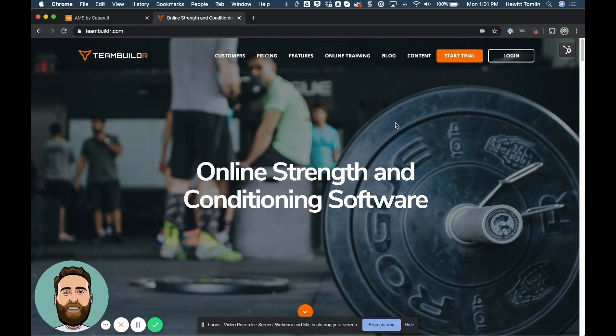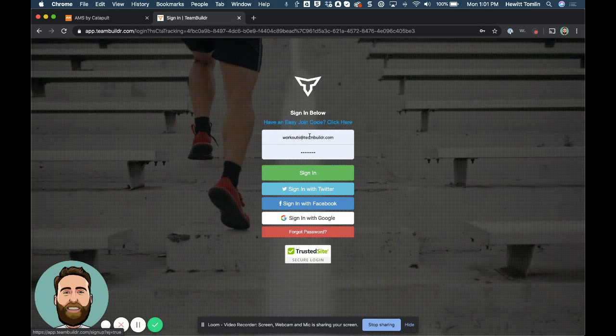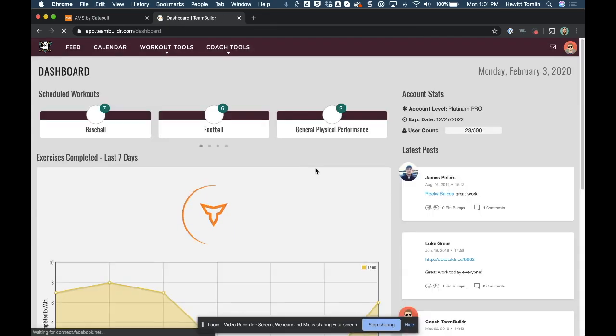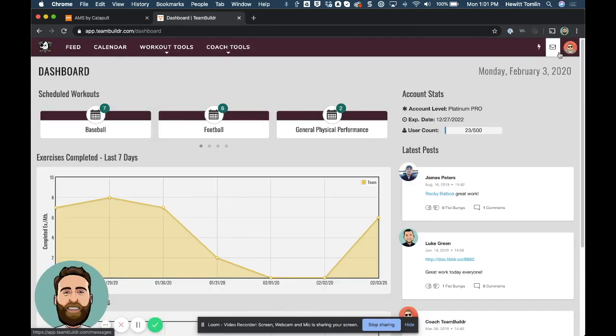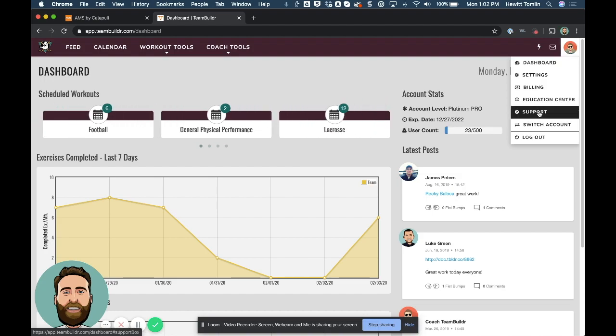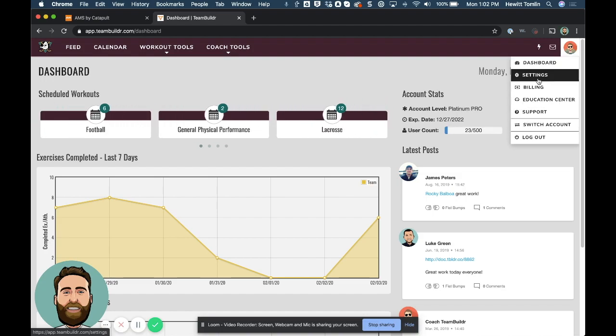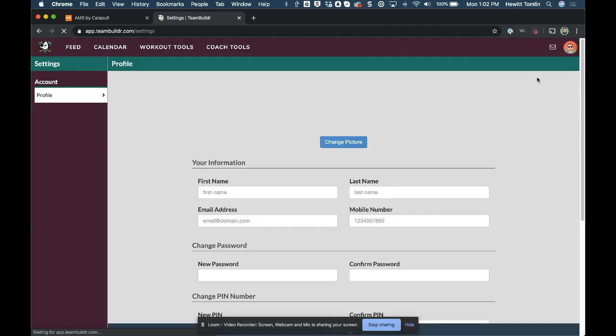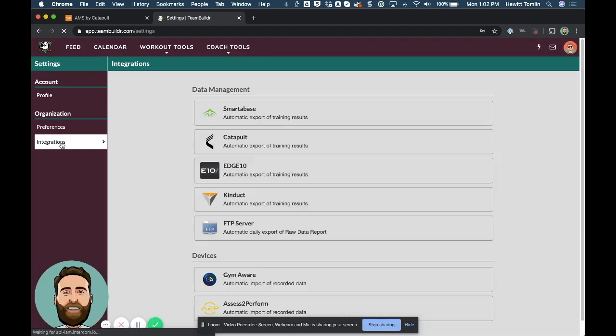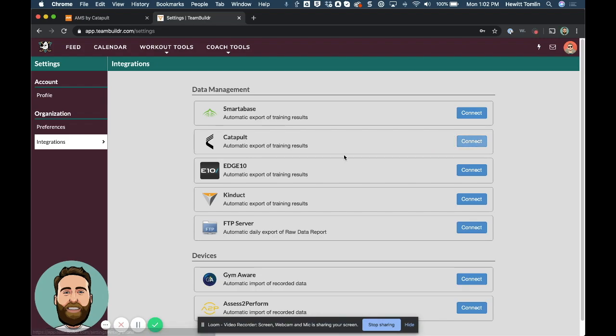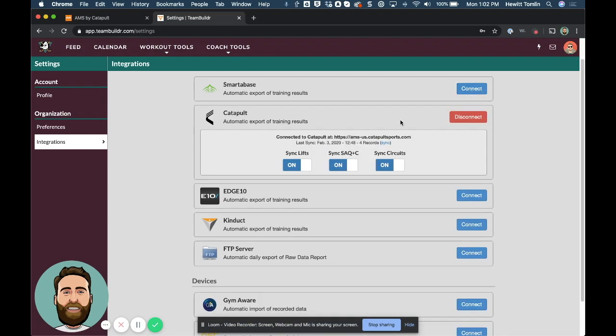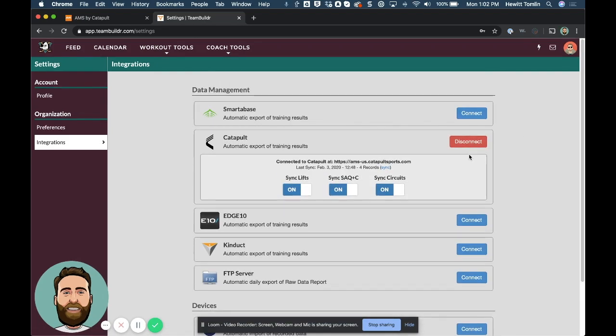So this is how you would get your account set up. First, you want to log into your Team Builder account. And then at the top right, you click your profile picture and then come all the way down to settings. And then on the left, you want to go to integrations. So our account at the moment is already connected. But if yours is not, you should see a button that says connect.